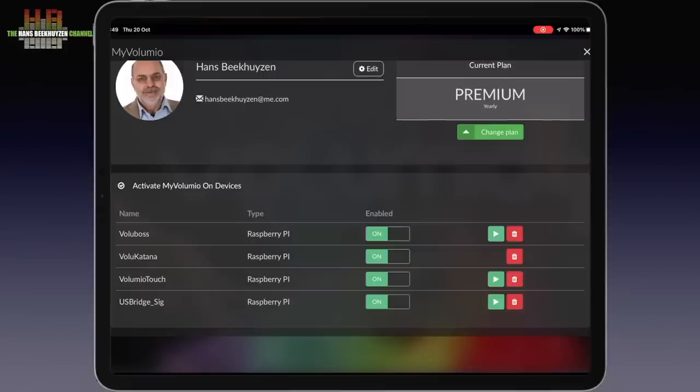In normal practice you would use names like living, study, attic and so on. Volumio Katana is switched off as can be seen by the missing green play button.